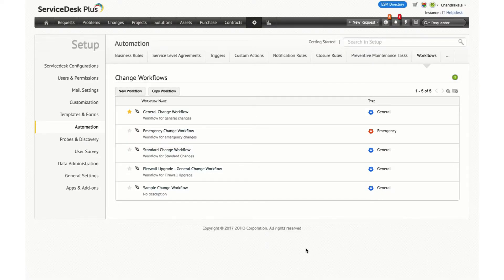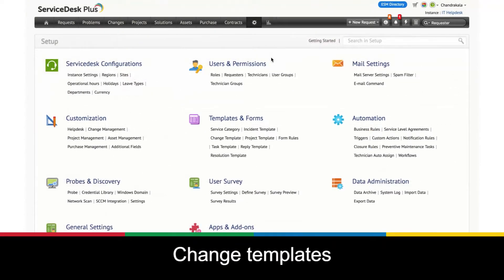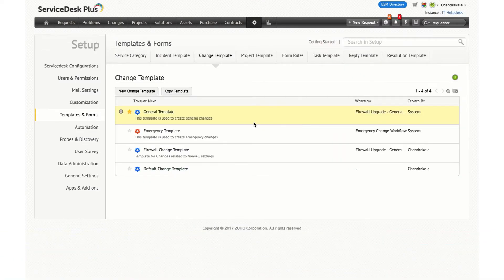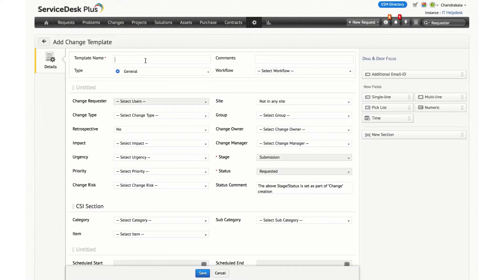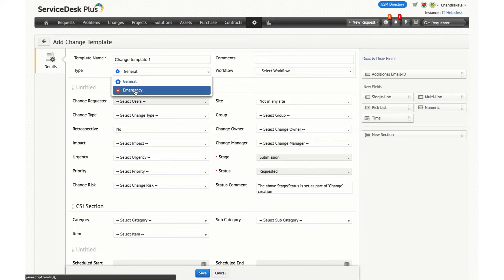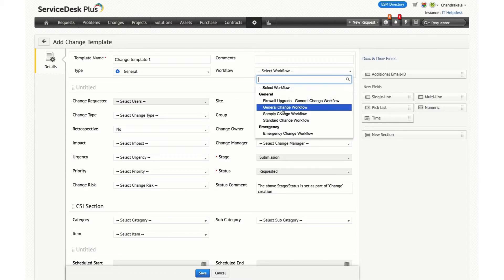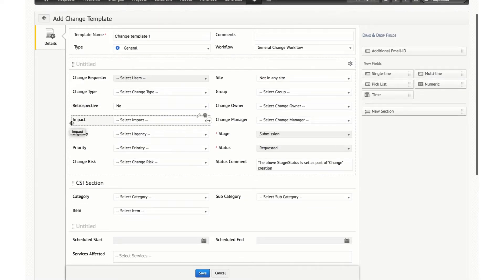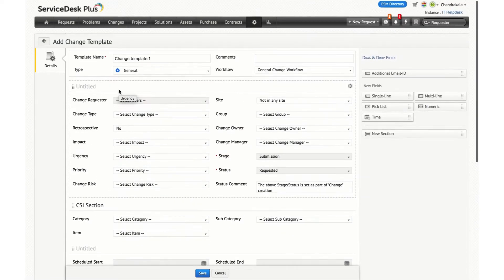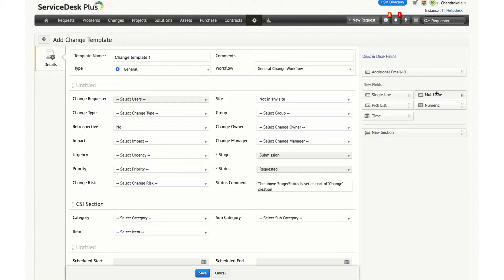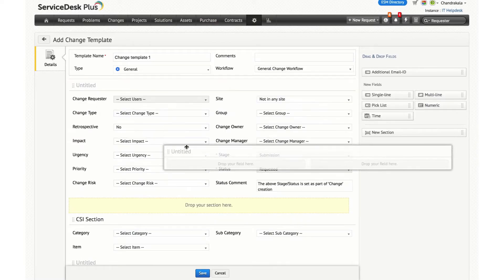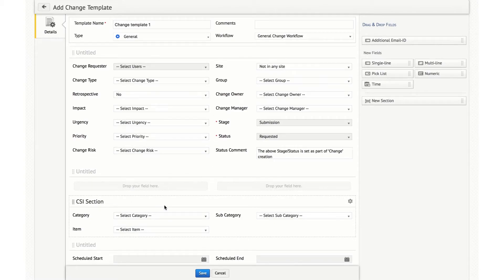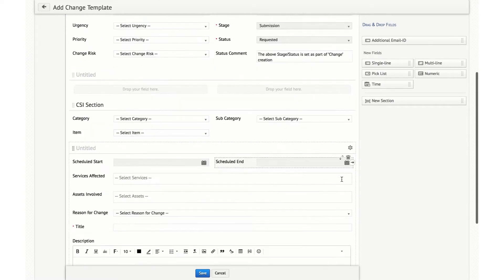You will be able to associate change workflows to templates. Change templates — just like how we have templates for incidents and service requests, we have also introduced templates for change management. You can create a template by clicking the new change template button and give it a name. You can specify what type of change it is and the workflow. Just like the incident template, you can add additional fields such as single line field, multi-line field, pick list, numeric, and date and time fields. You can also create a section and add additional fields under it to group fields in a change template.